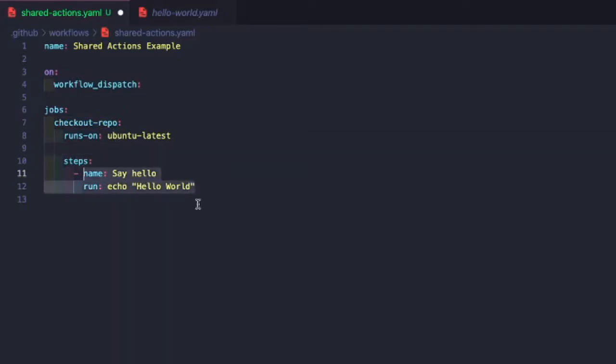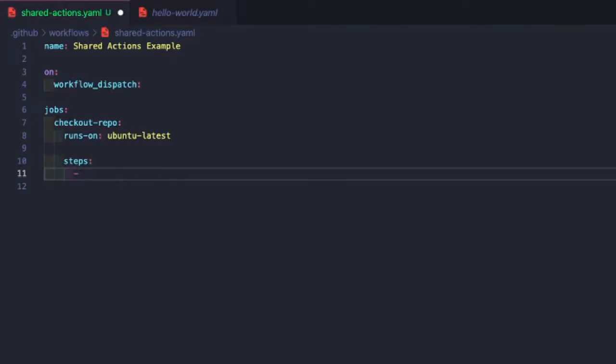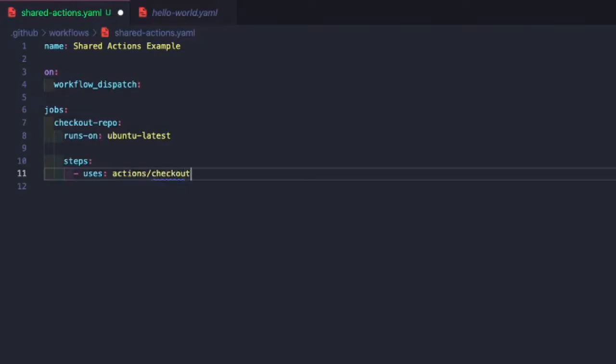So for our steps, we're going to use the checkout action to check out our repository. So to do that, you have to use a particular keyword, uses. And so when GitHub sees this keyword, it will know to go into the marketplace and look for an action with this name. And generally, this will be an organization or username first, followed by the repo name. In our examples, it's going to be actions/checkout. And we're going to do at v2.